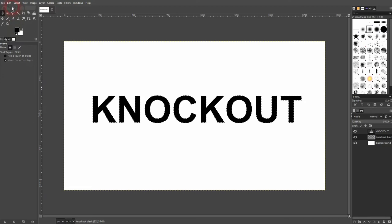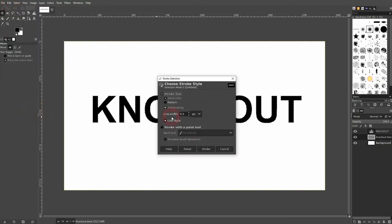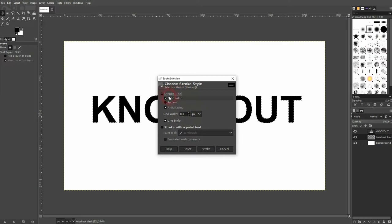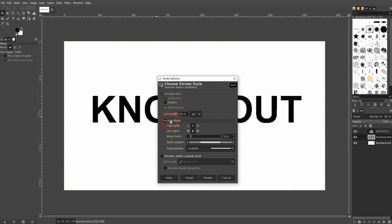Black is my foreground color. I go to edit, stroke selection. And here you can adjust it. Make sure that you've got a solid color. Maybe you want to adjust the width. And you can open the dropdown for line style. Change the cap or join.